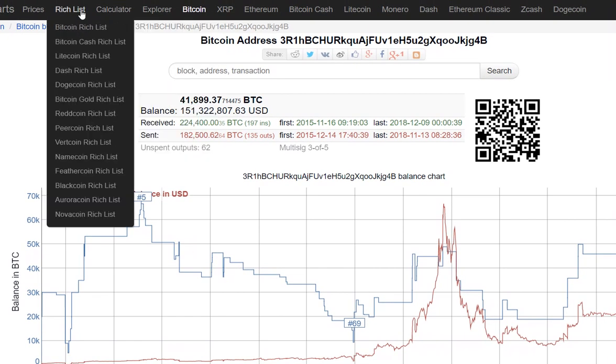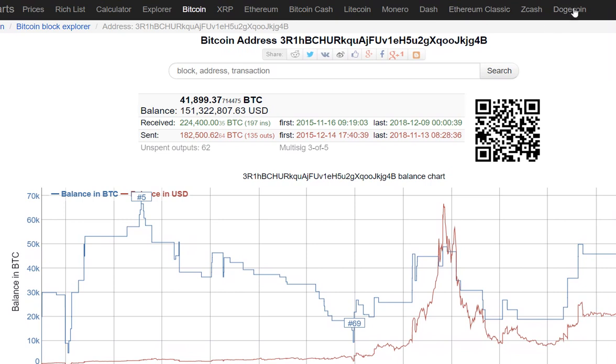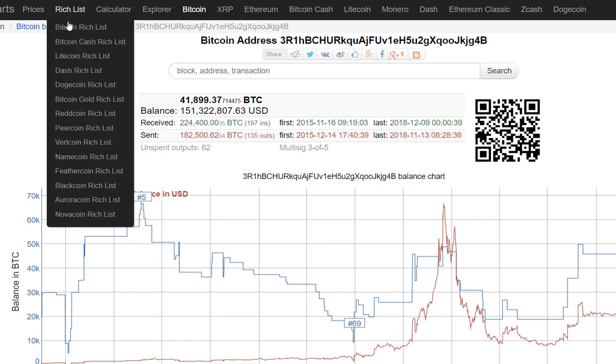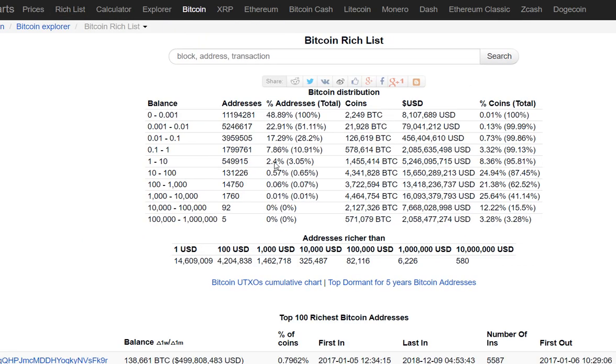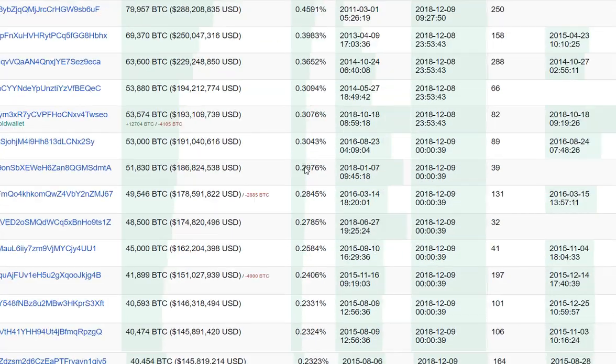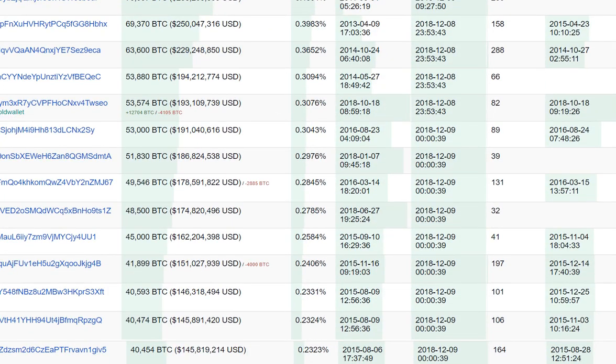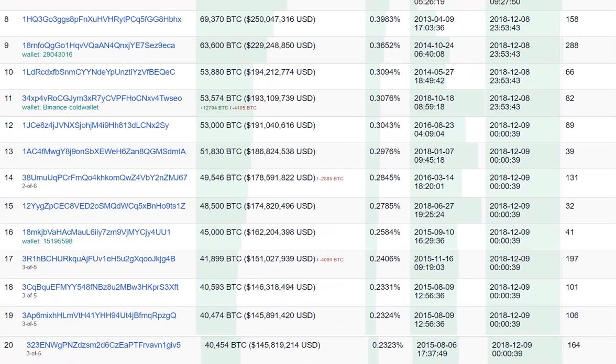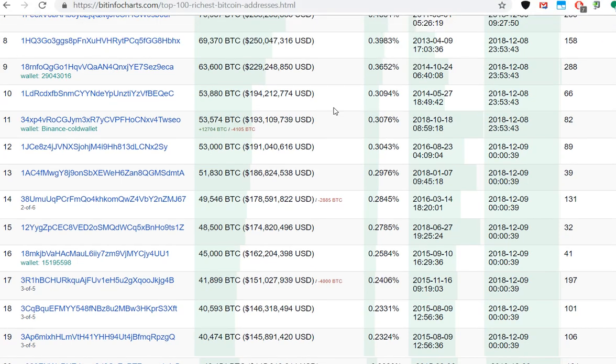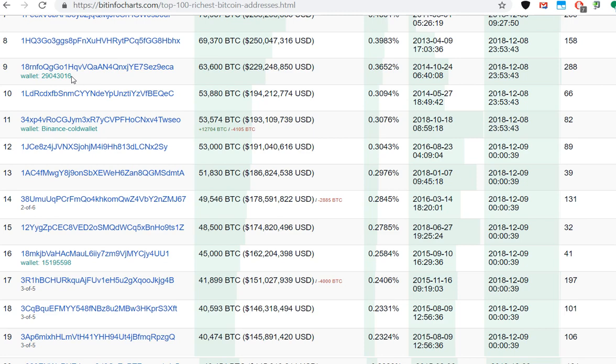When you go to the rich list, I think it's number 17. You can see here sometimes there is some information. You can clearly see that it's not private, it's not a private wallet.